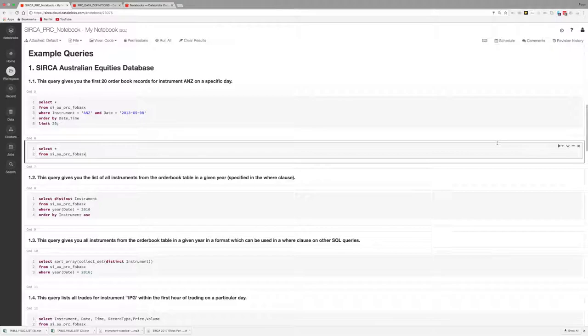Note that if you want to use an alternative language such as R or Python, you'll need to use the %R or %Python statement at the start of the cell so that Databricks knows the language you are using and how to interpret it.